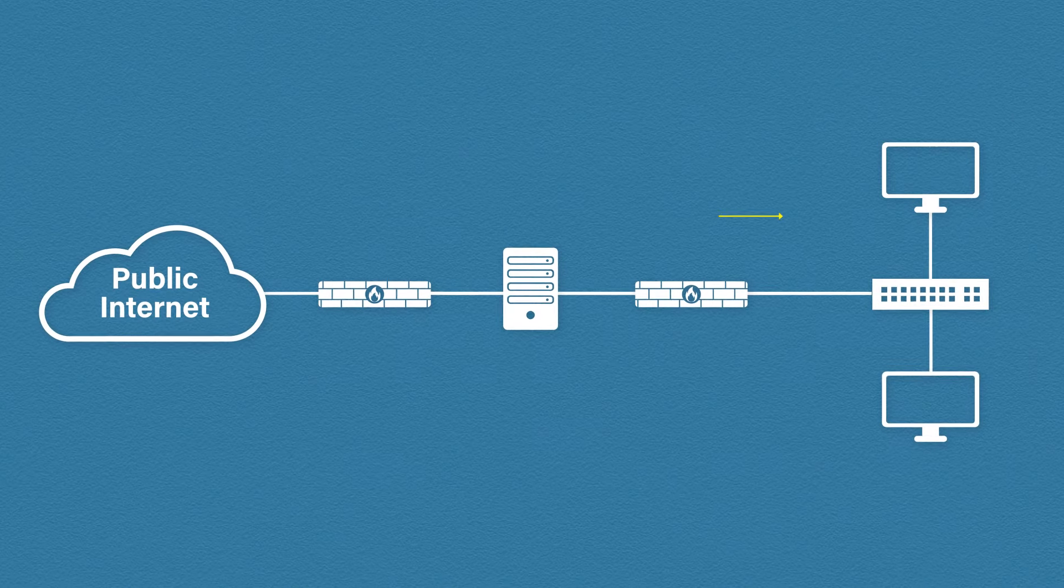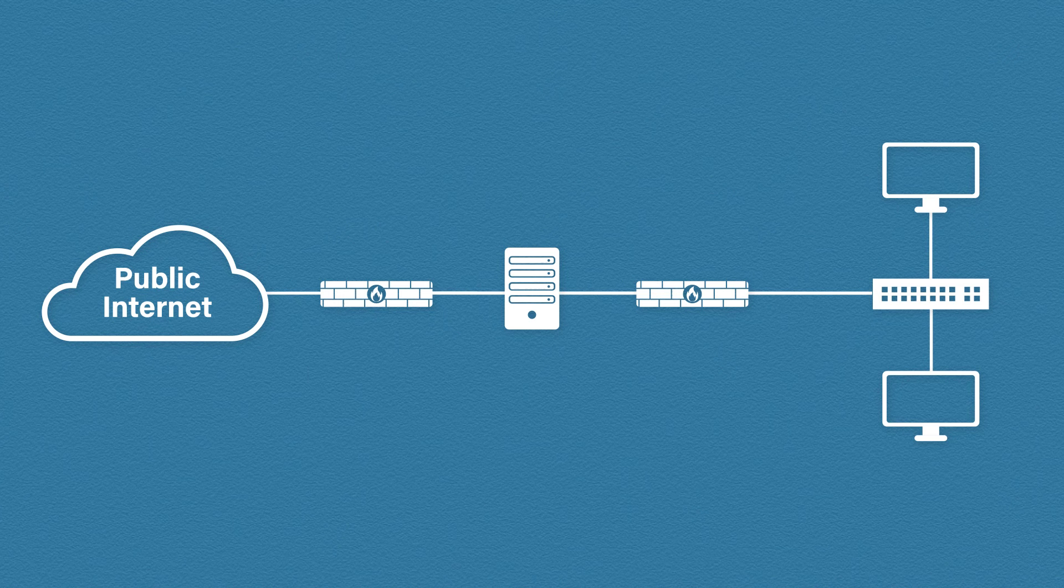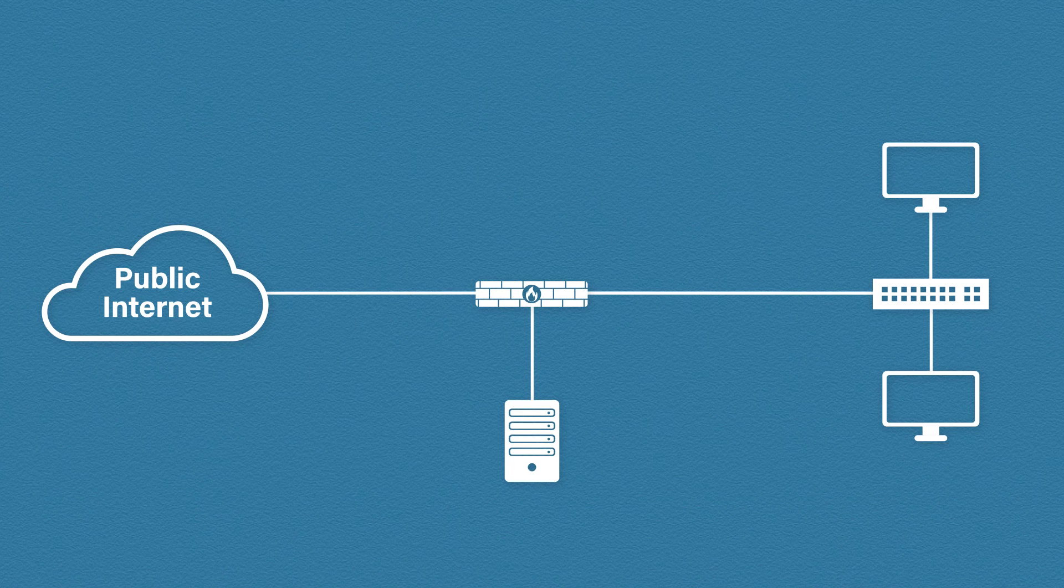So this is typically how larger networks create their DMZs. It's more common for smaller businesses or DMZs with less traffic to use just one firewall instead of two.